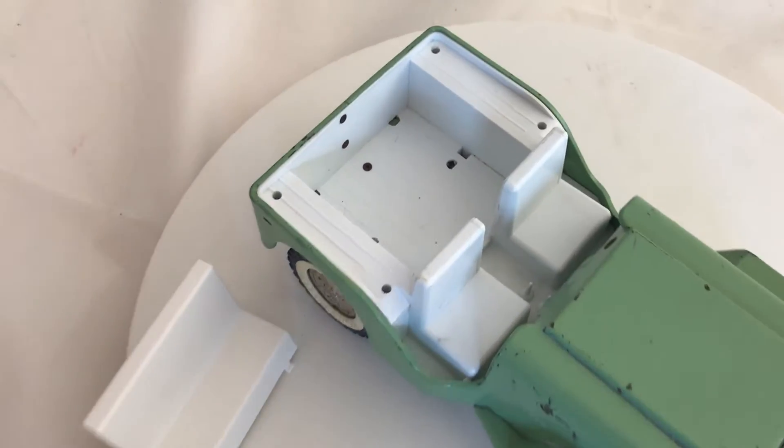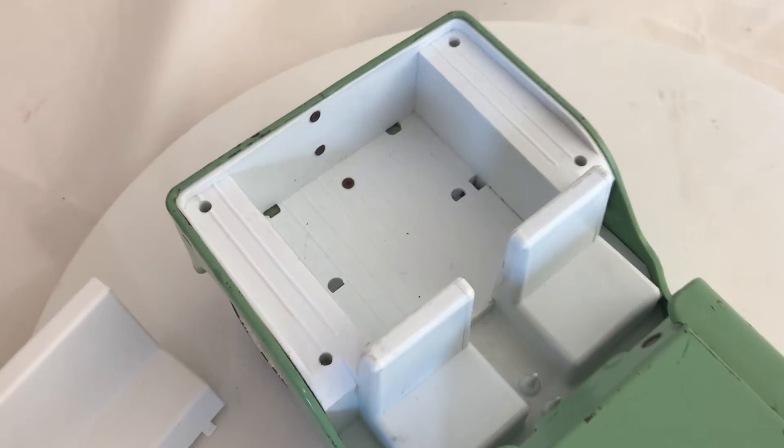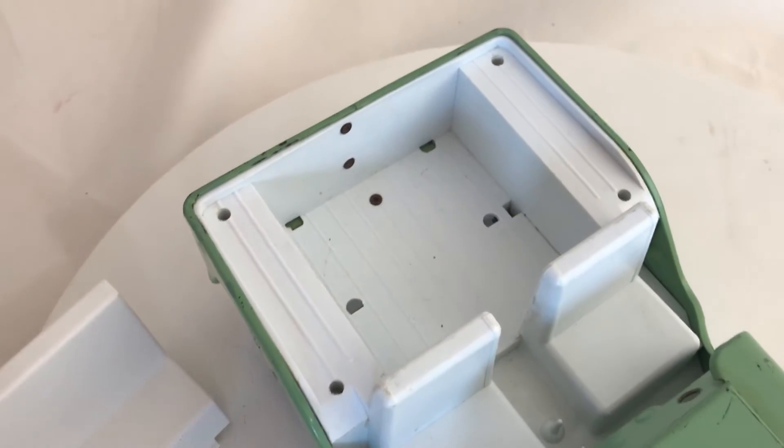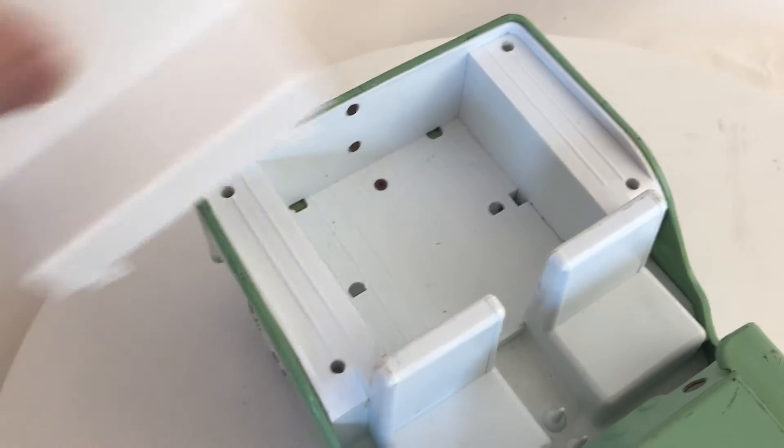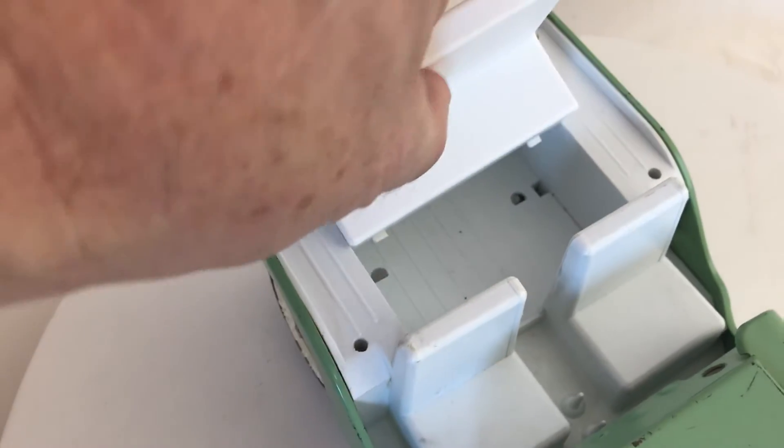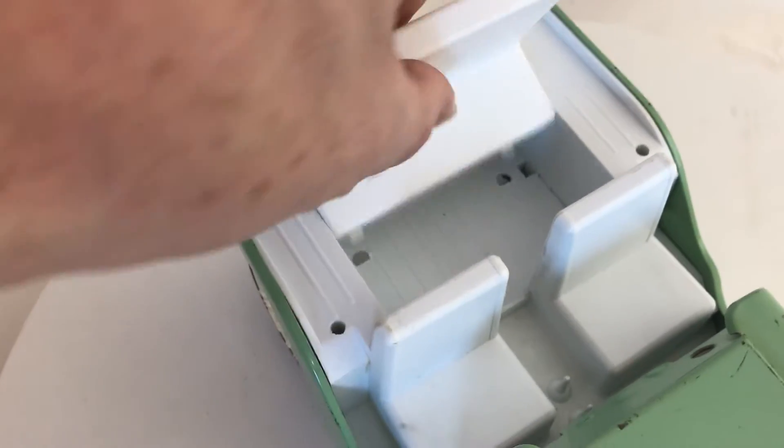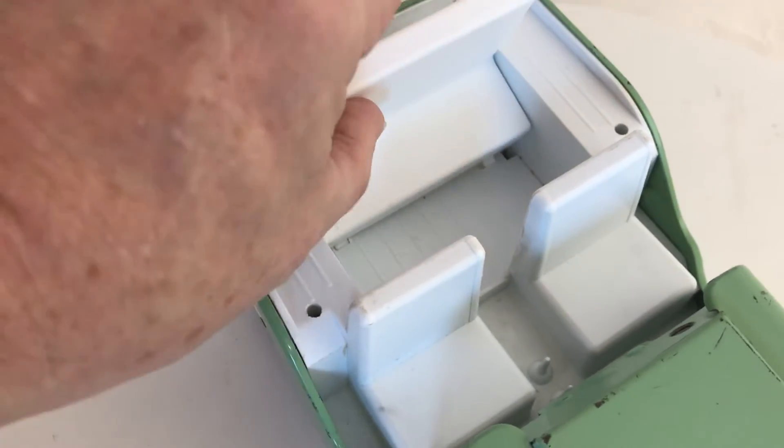Hi, it's Chris, and I thought I'd go through the process I used to scan and design the replacement seat for this Jeep.